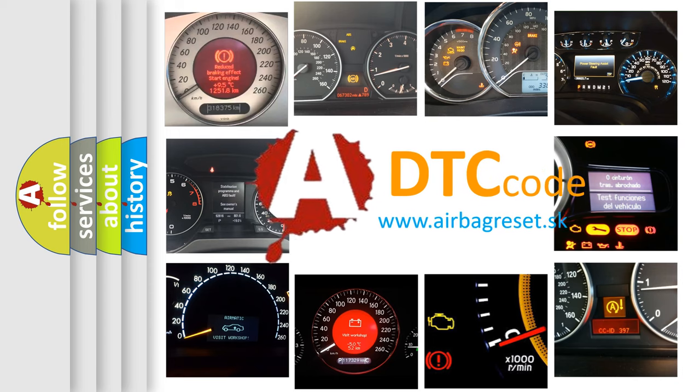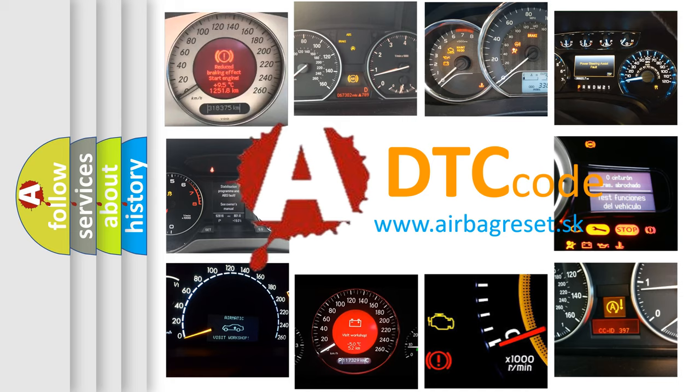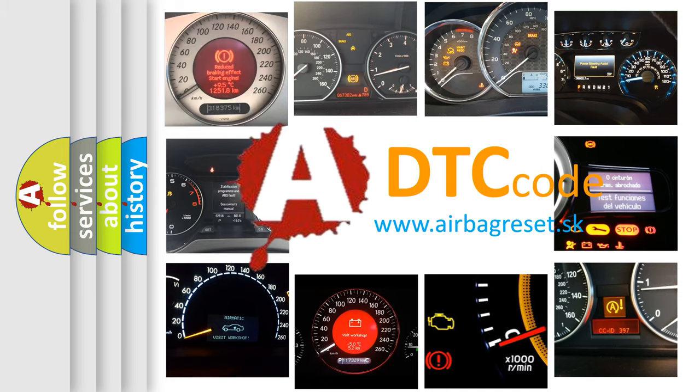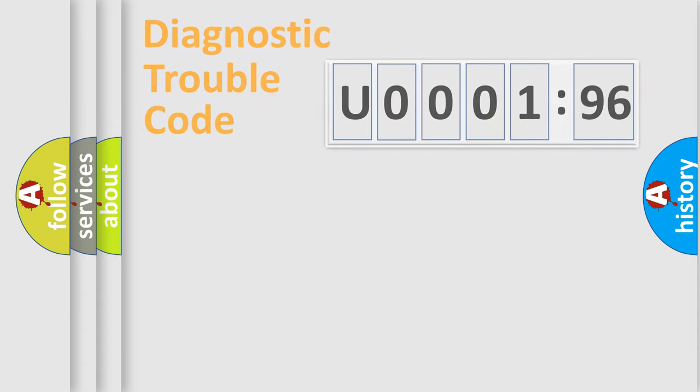What does U000196 mean, or how to correct this fault? Today we will find answers to these questions together.